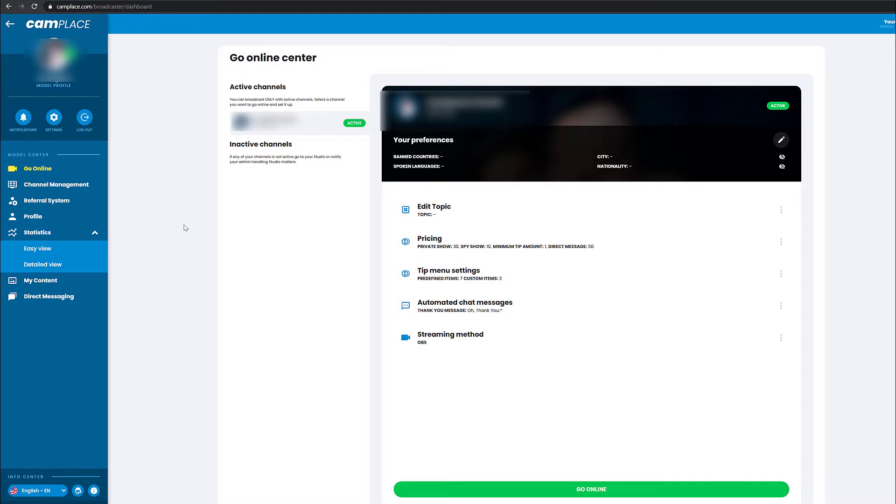How to stream on CamPlace. First, login to CamPlace using your username and password and click go online.